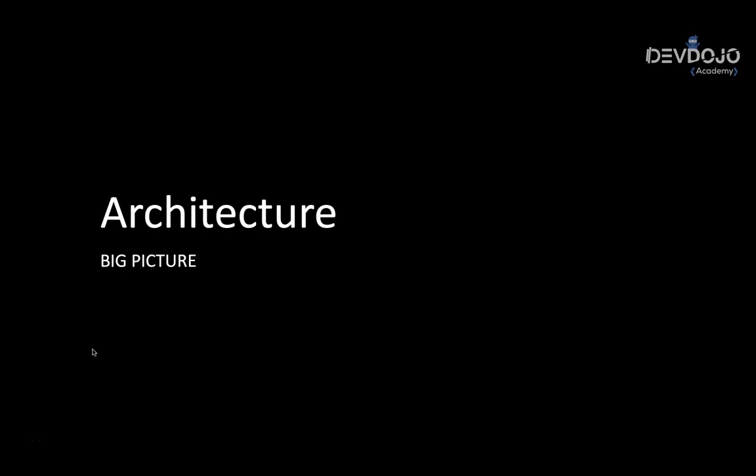Before we start, we are going to talk about the architecture that usually most of the companies, or a lot of companies, they actually do when we are talking about microservices. And I will tell you the difference between what I'm showing you here, and what we are going to do actually in our course, because we have to keep it a bit more simple than what usually big companies do.